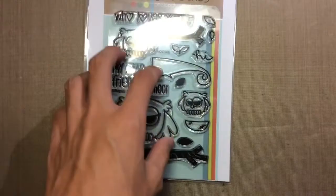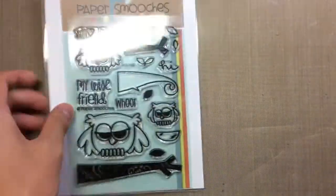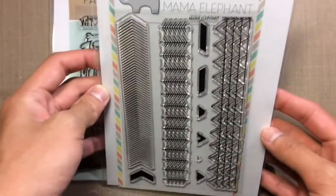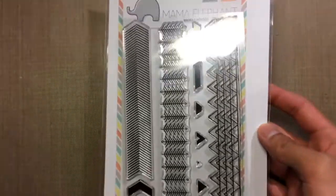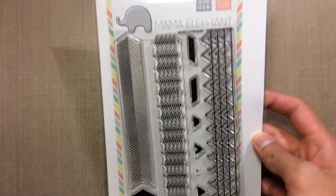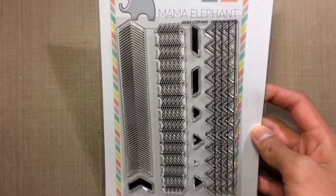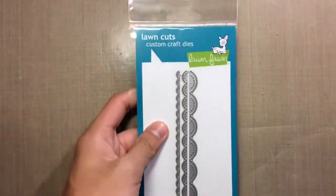Also as you see here from Paper Smooches, I got this Hootie stamp set. And from Mama Elephant, I got this Zenith Borders. And as you can see here, those are nice accents too. Or that border stamp set can be nice accents to my card.